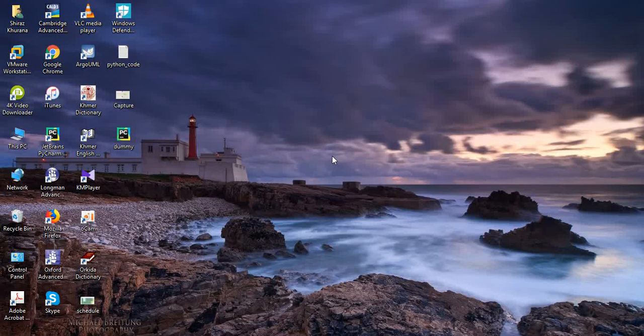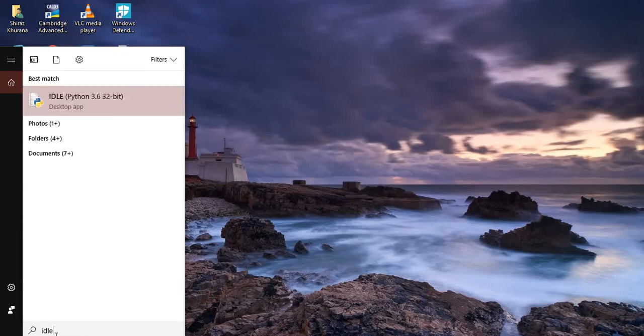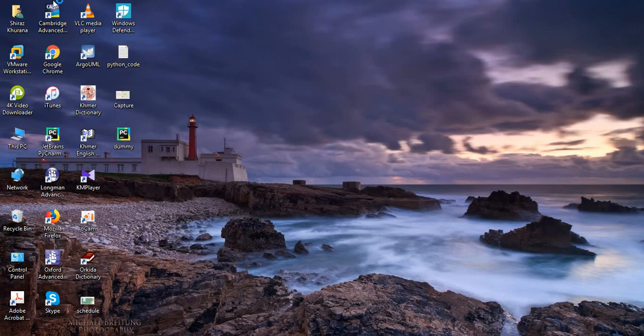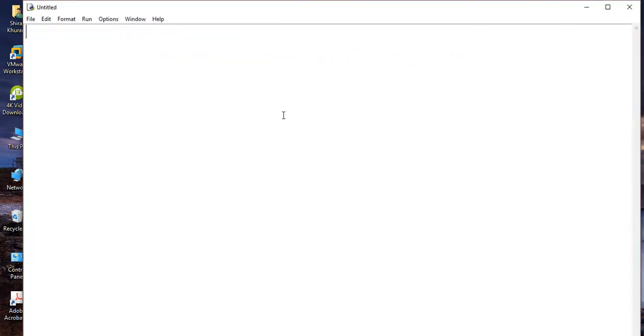Hello everyone, today I'm going to show you how you can write a particular file — a JSON file specifically in Python. First of all, I'm going to start my IDLE. In this IDLE, I'm going to create a new file to write my Python code. This is a blank one.